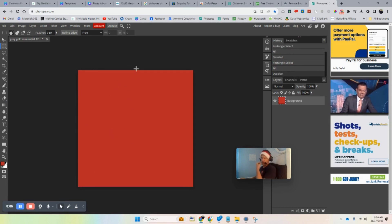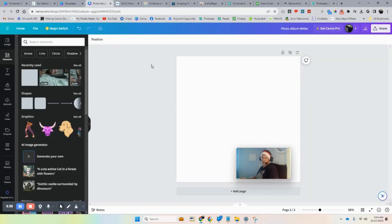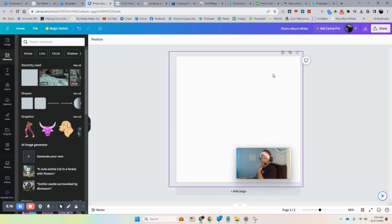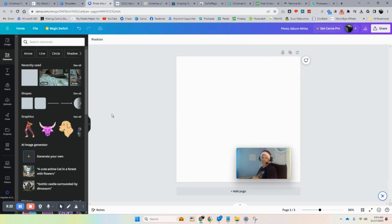With Canva you can't really rotate photos easily, but with Photopea it's very easy to turn them — I'll show you what I mean in just a moment.